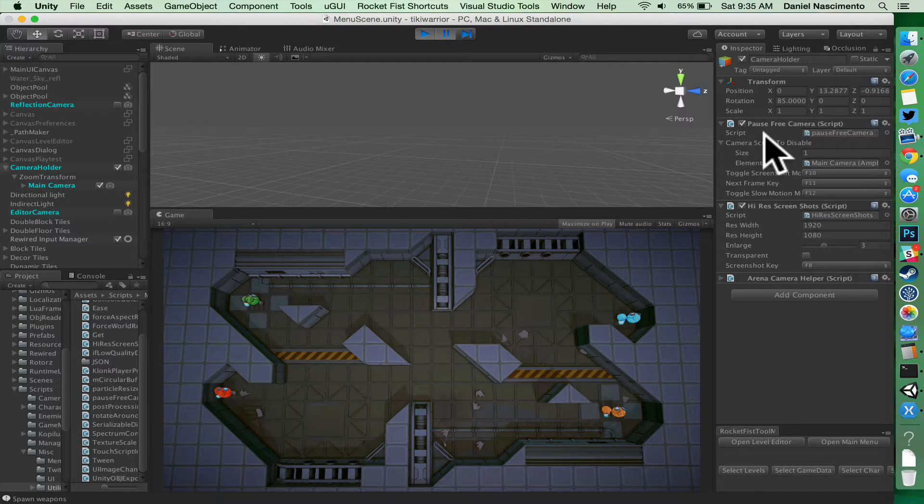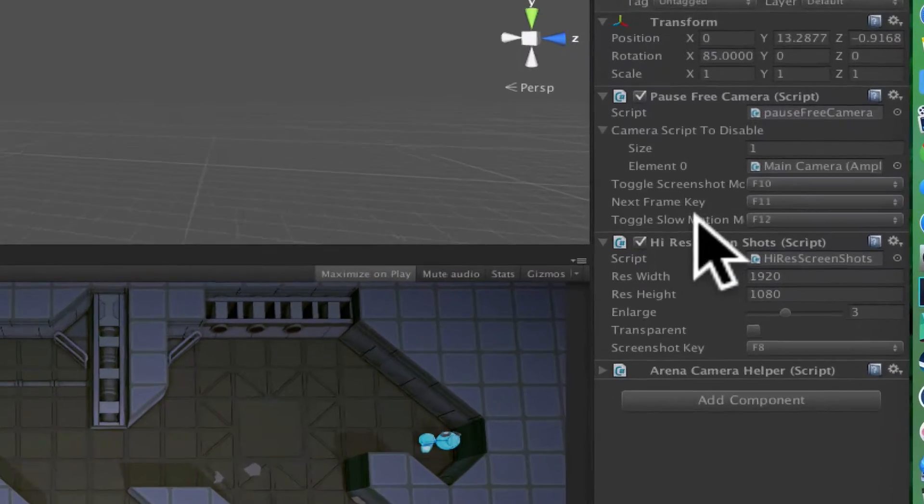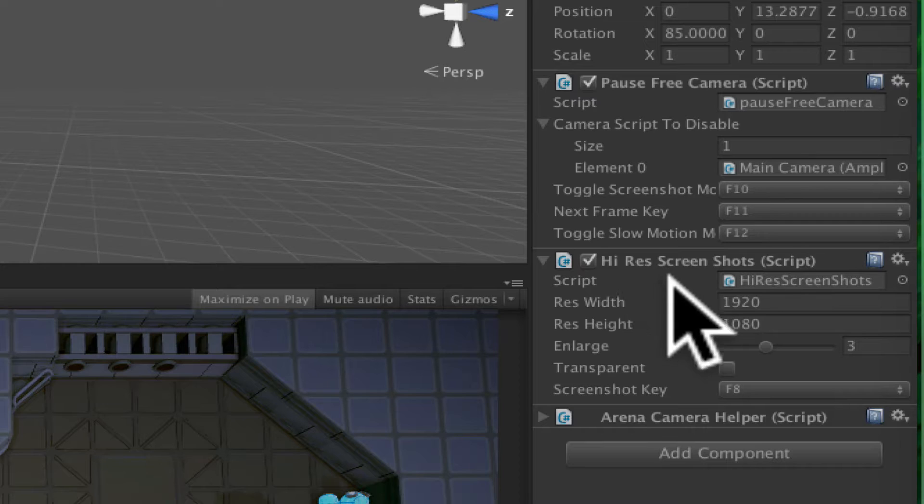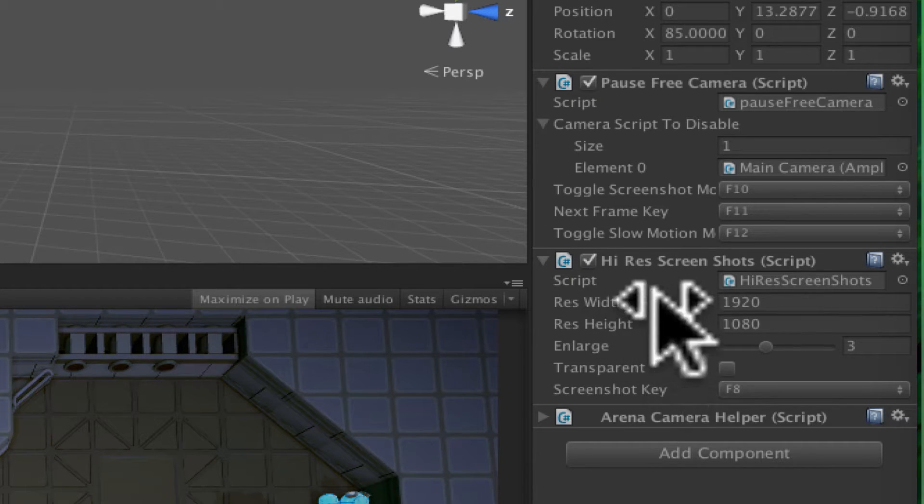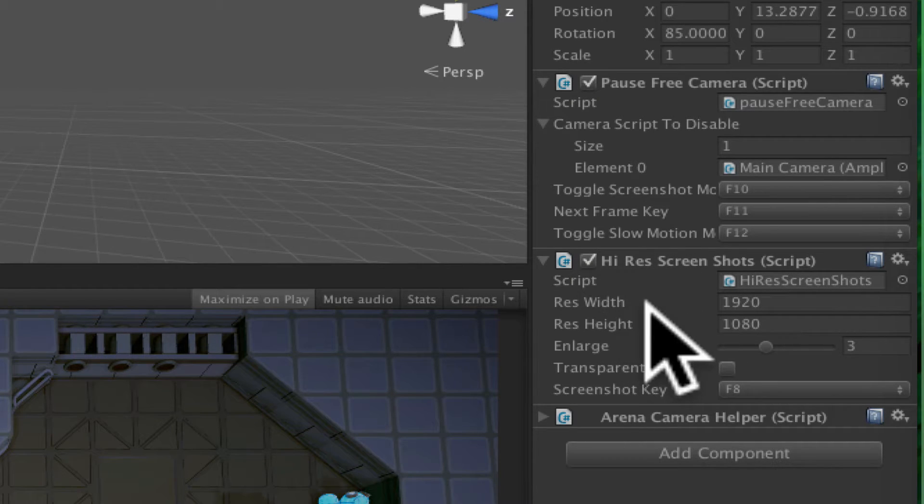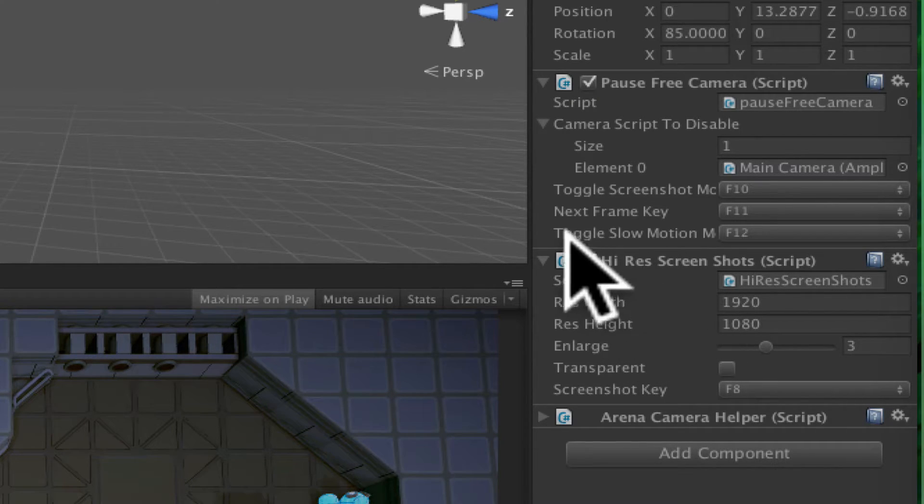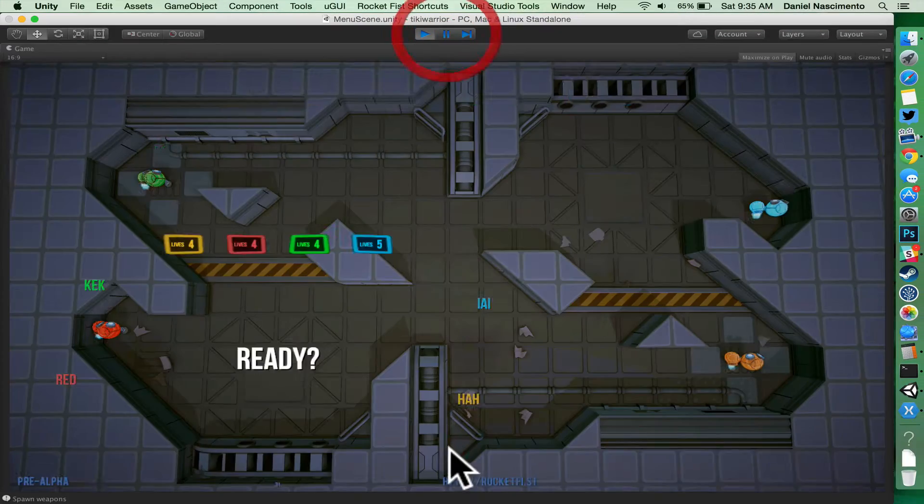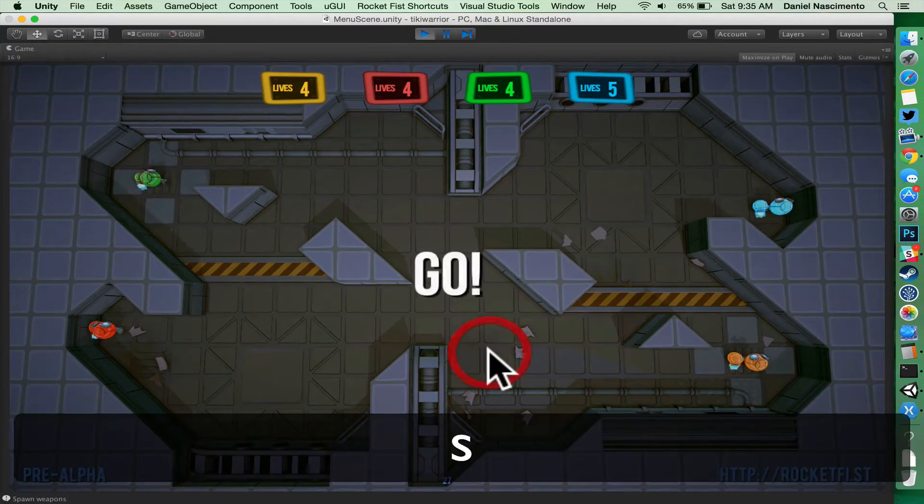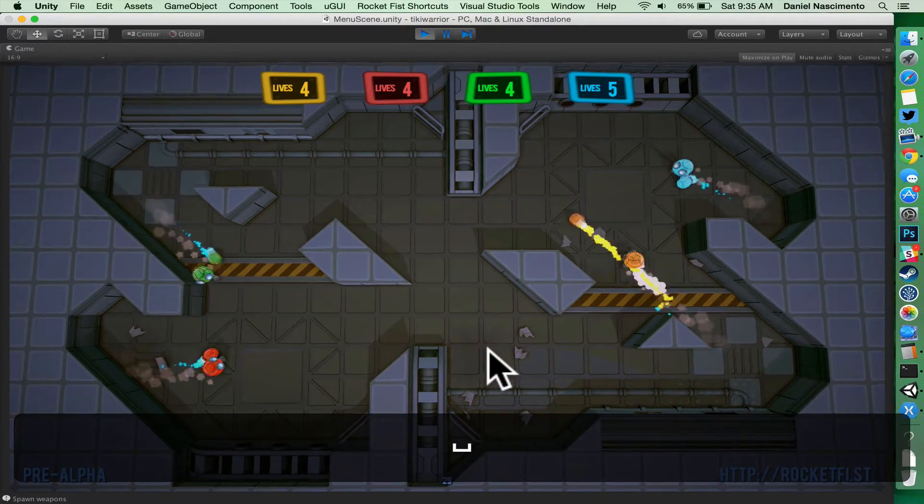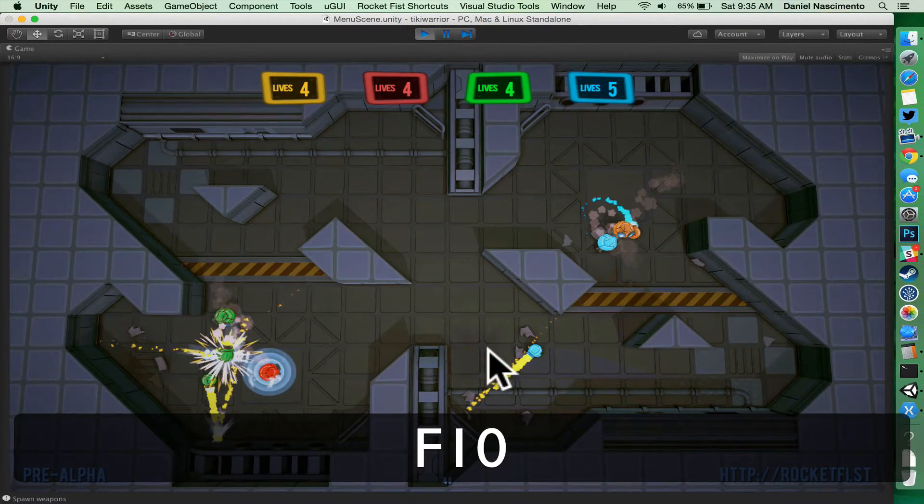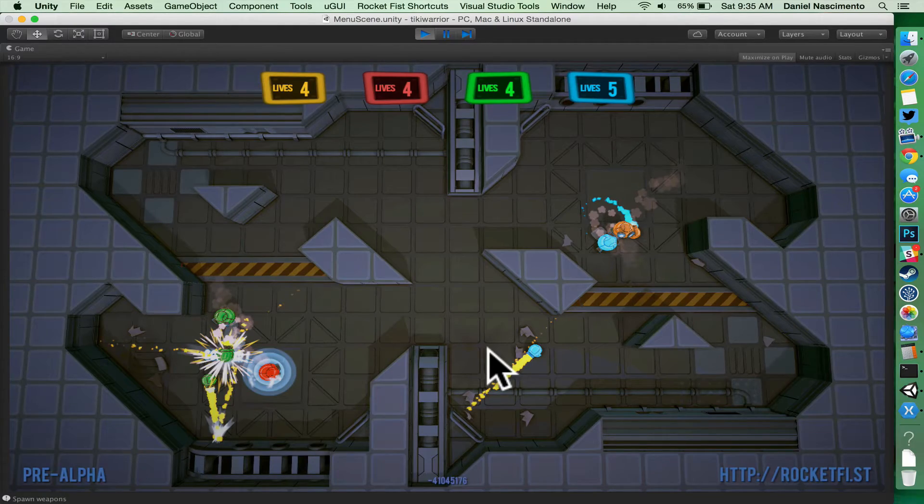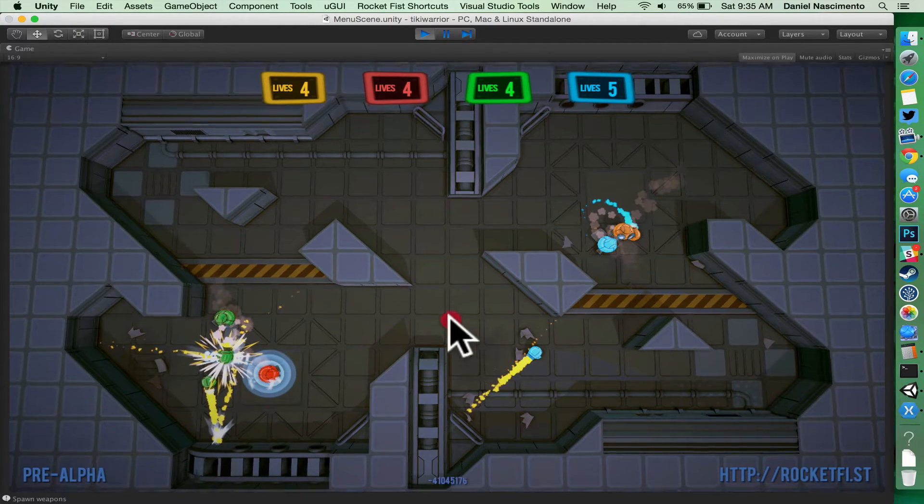Okay, so I wanted to share these two little scripts I've put together to make my life easier when taking marketing screenshots. One of them pauses the camera, so if I'm playing something interesting I can press F10 and it will pause the action.